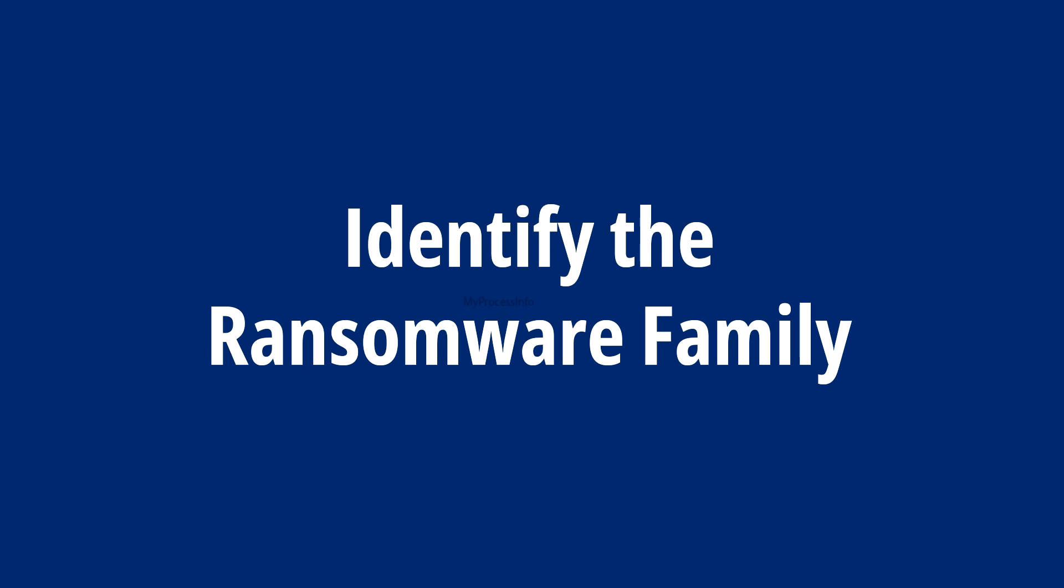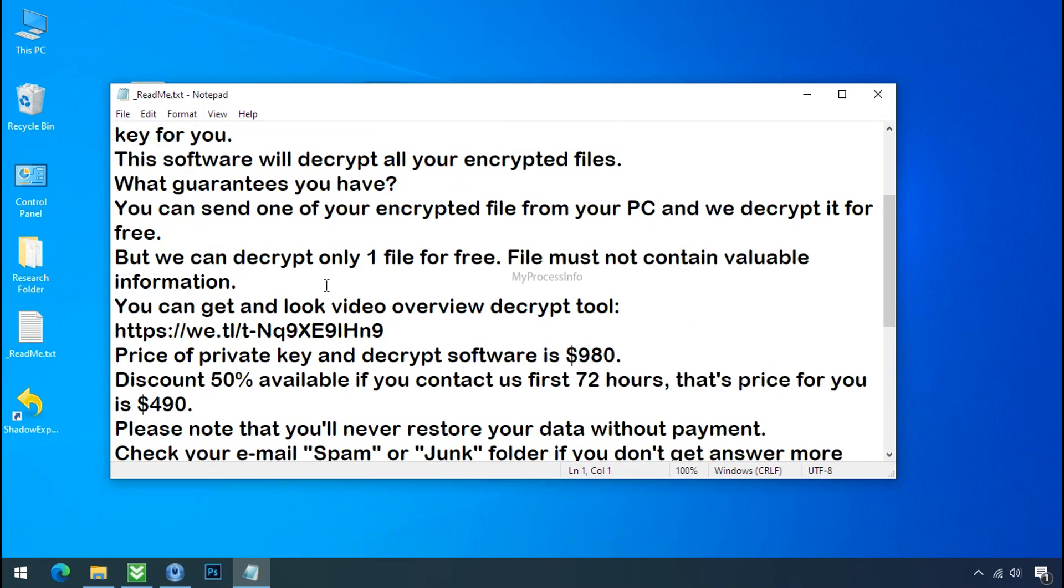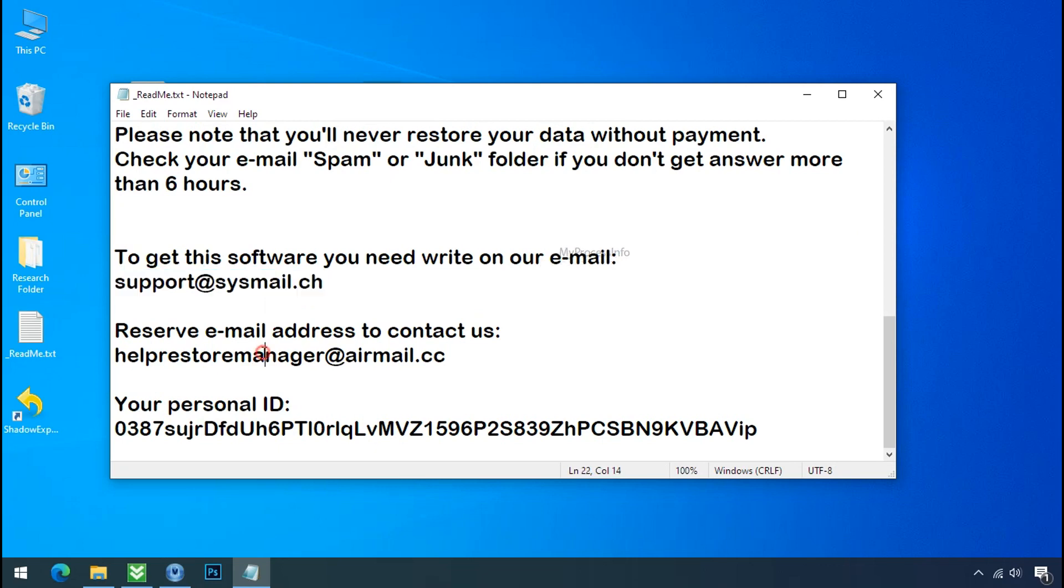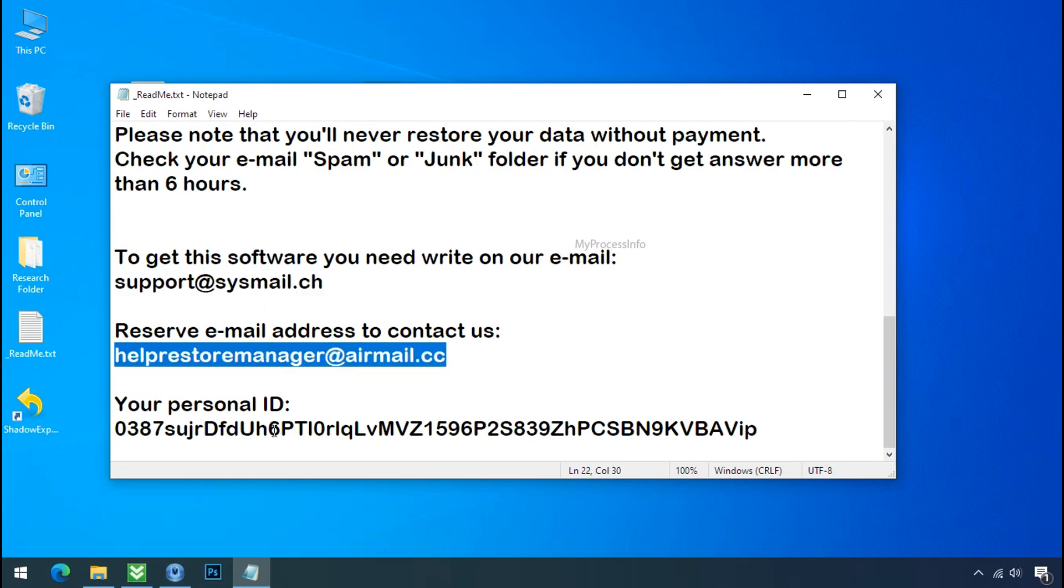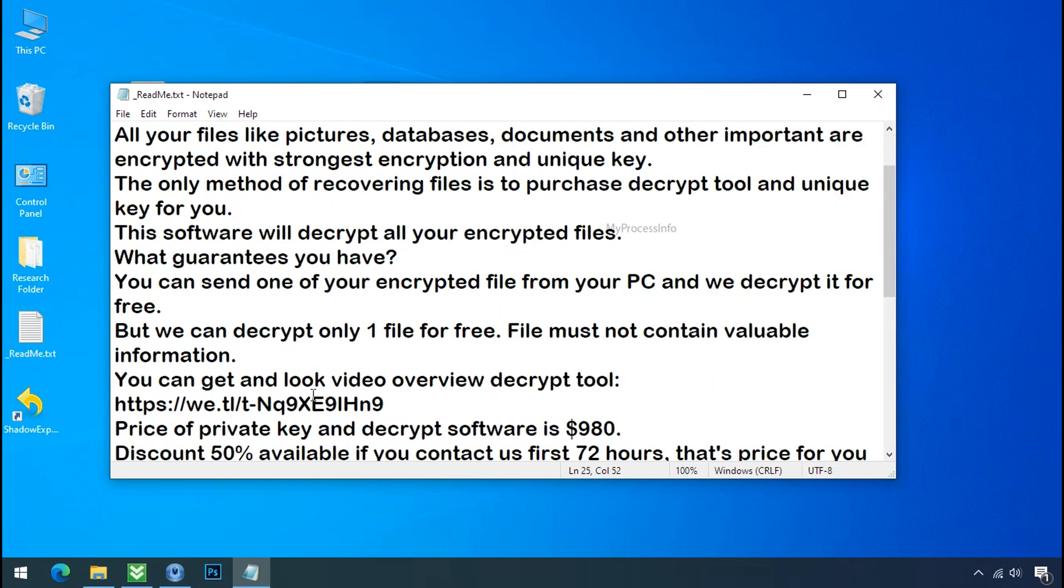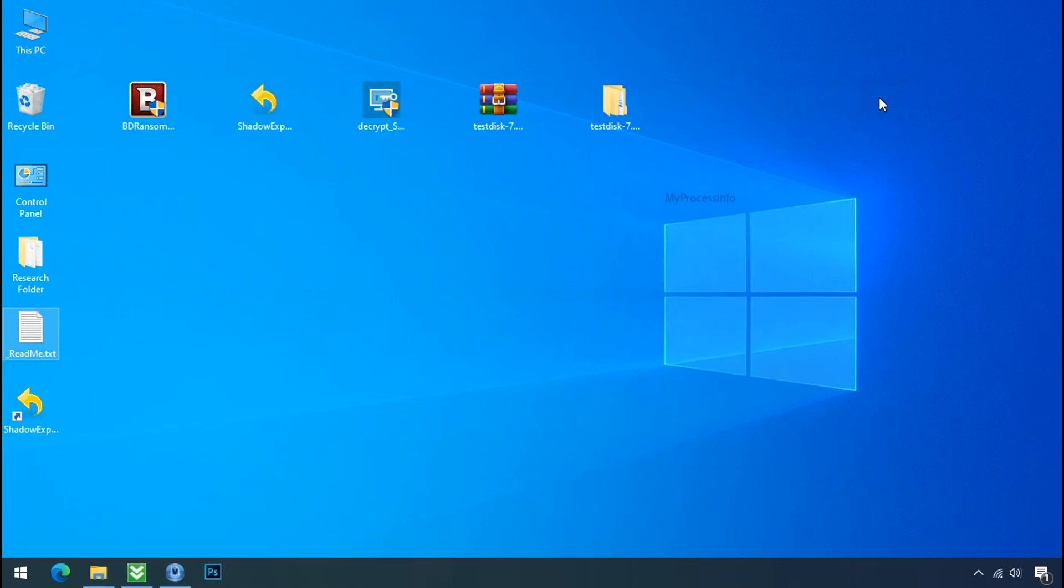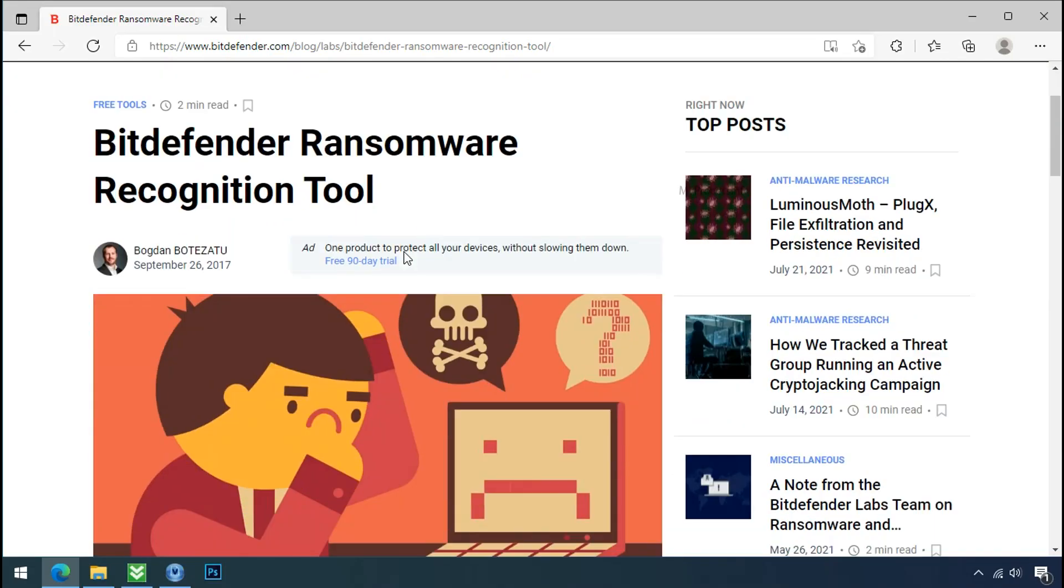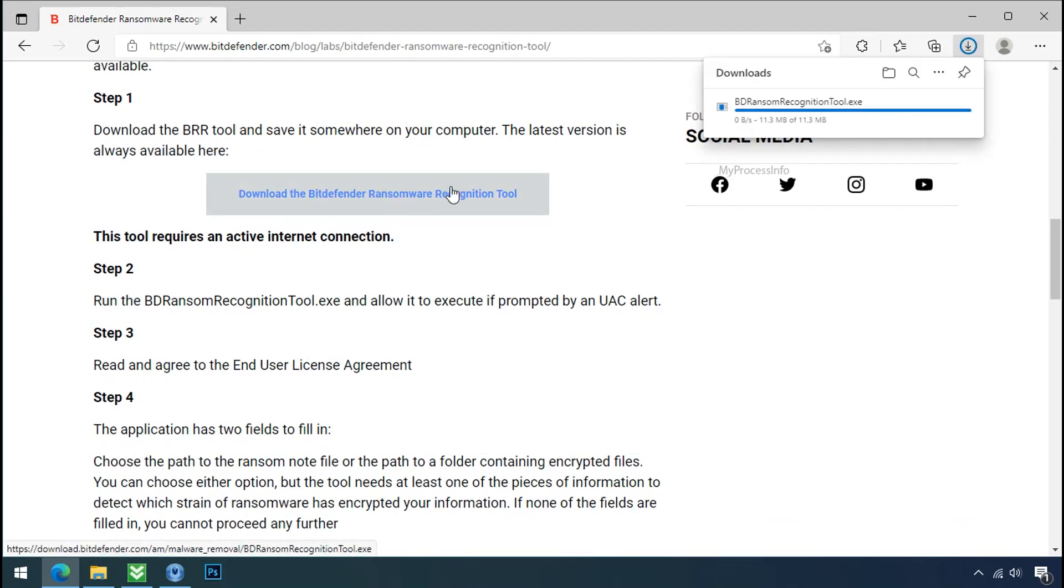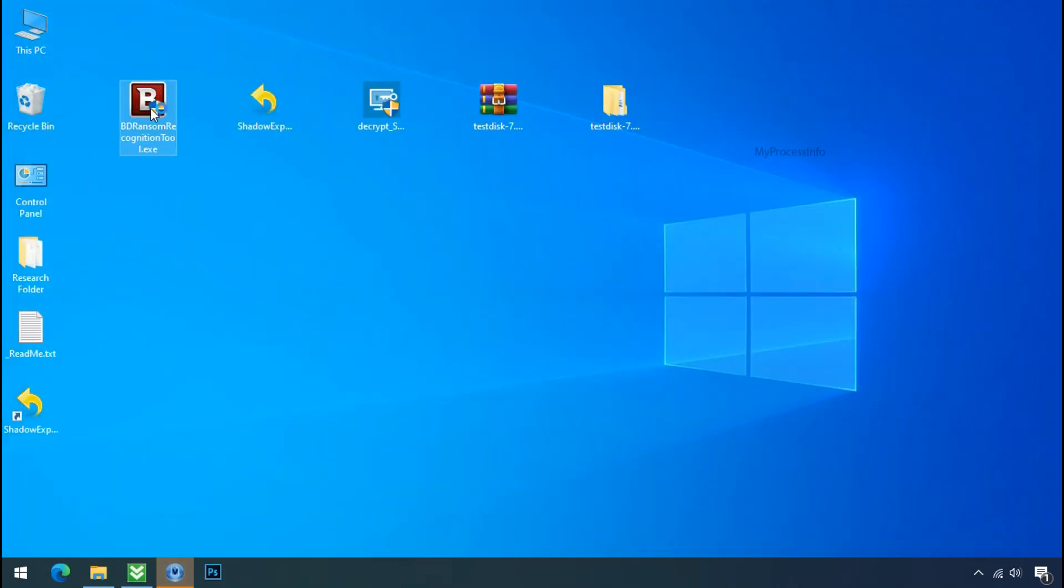Identify the ransomware family. After the symptoms, identify the type of ransomware that you are infected with. Each ransomware has its own separate family group. That's why it is very important to know the family name of ransomware before doing anything. And it is very simple. Just download the ransomware recognition tool. This tool will let you know about the ransomware family name.